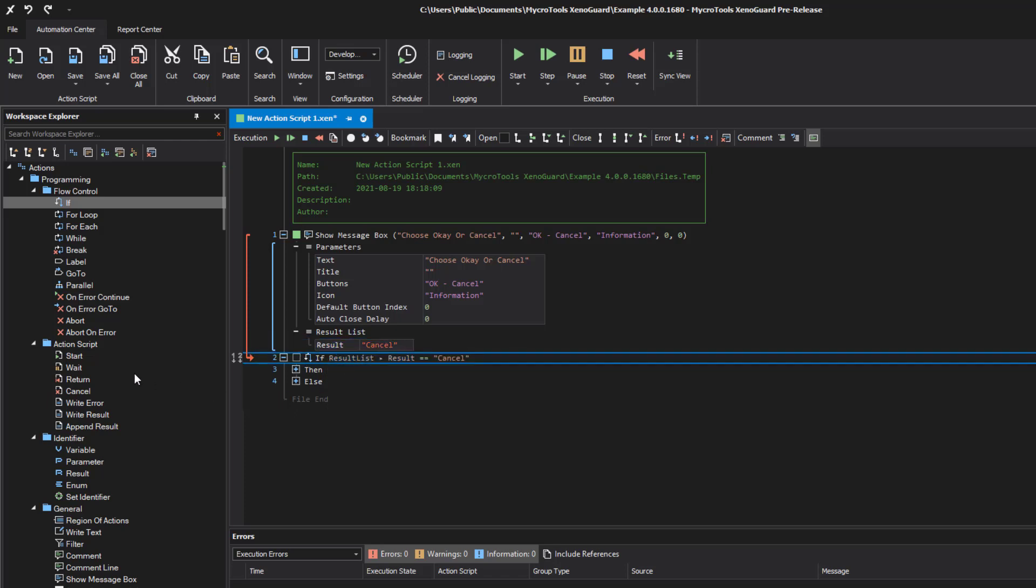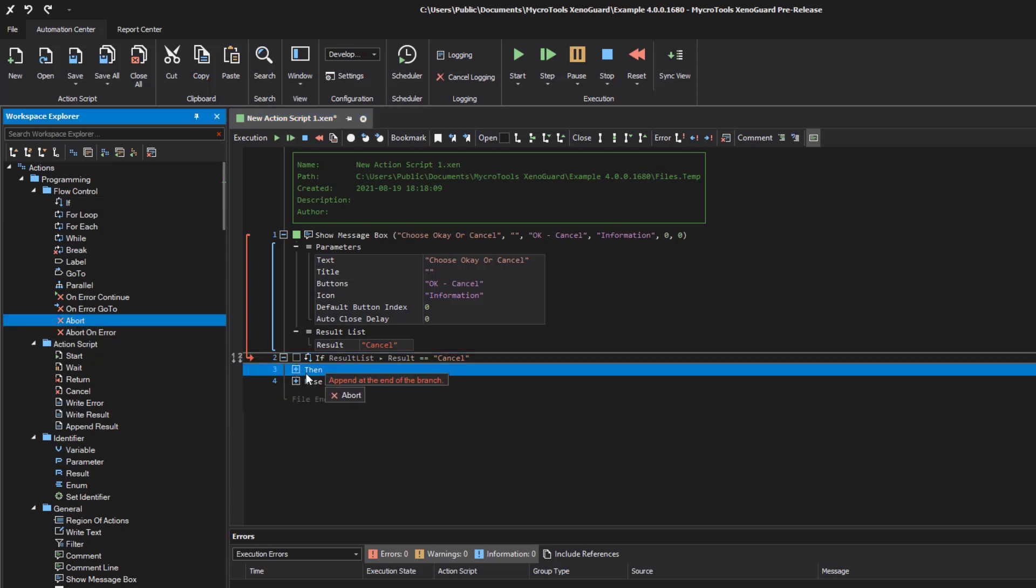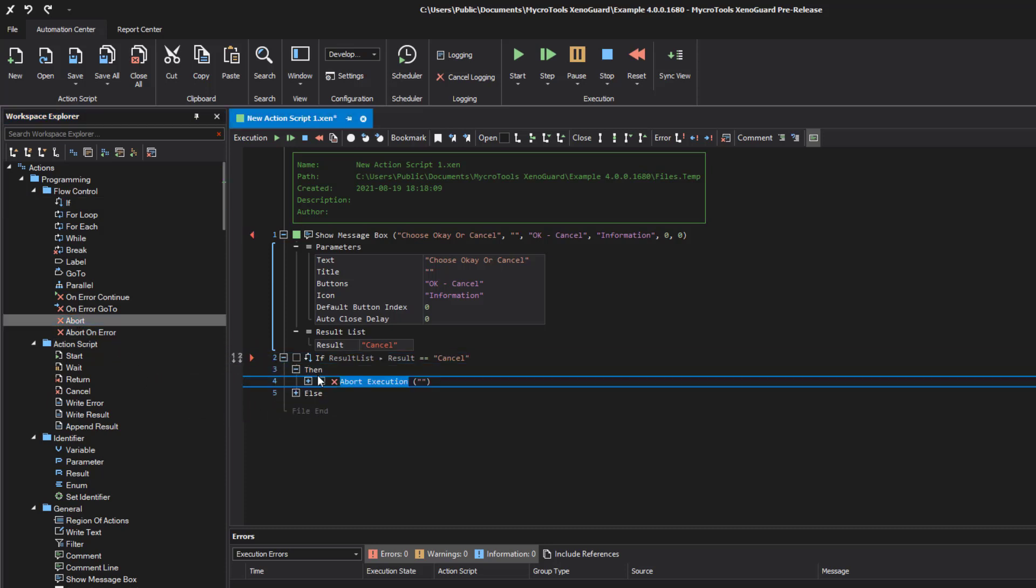Finally, we add an action to end the script when the user has selected the cancel button. Now we start the script.